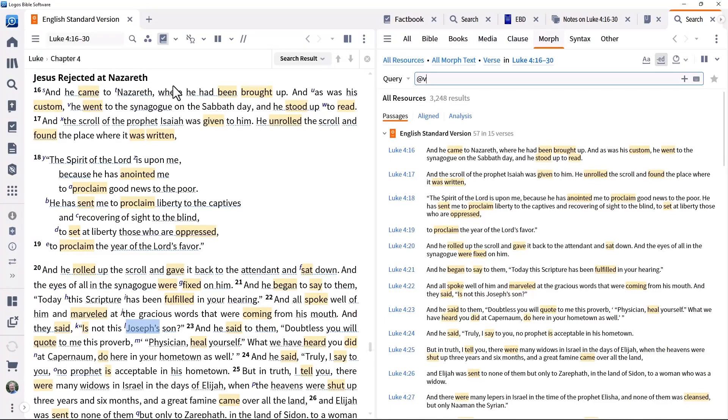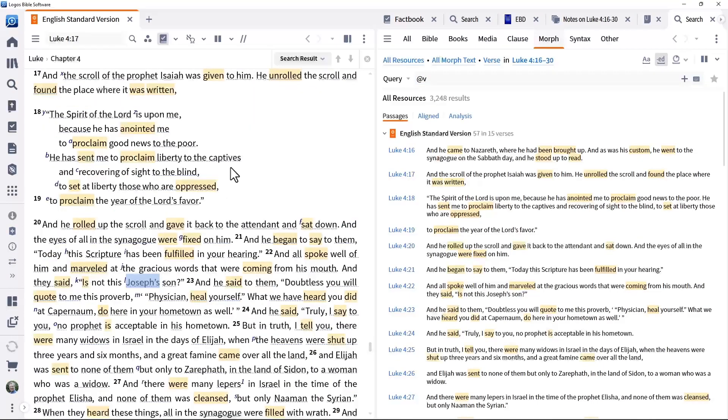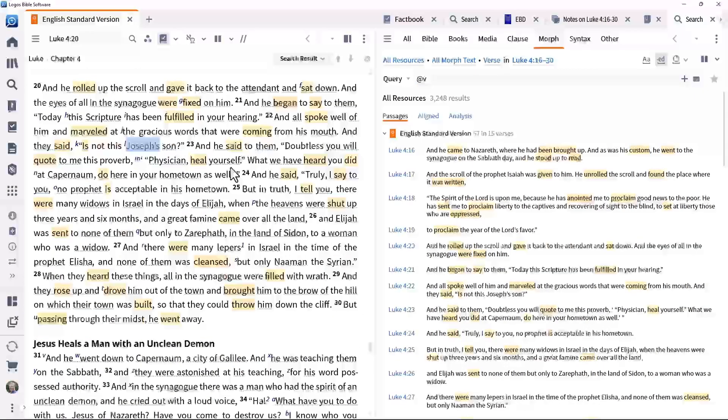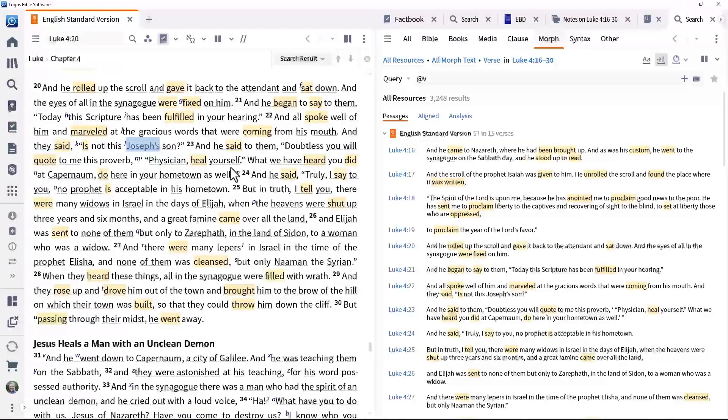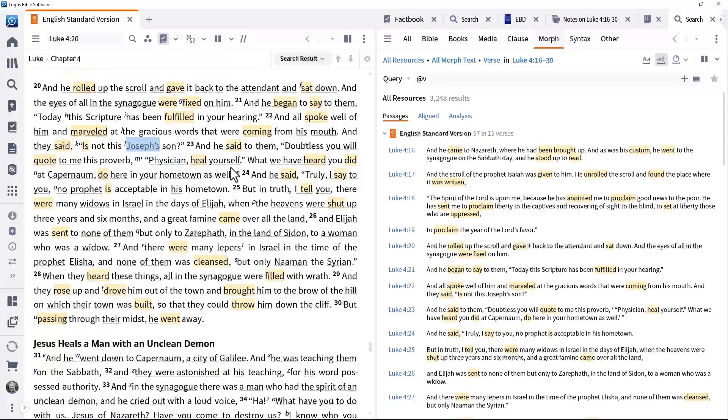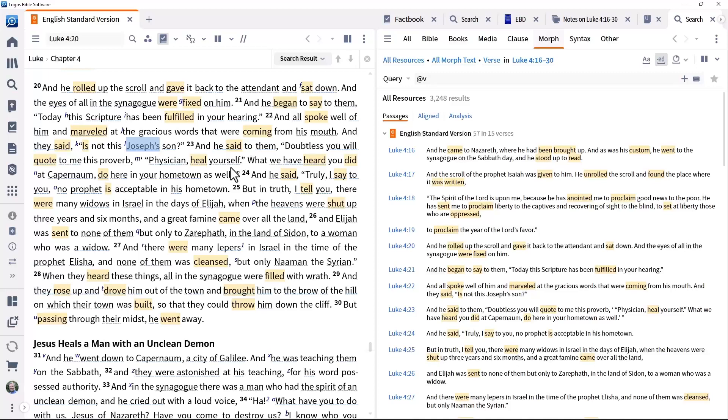Note the verb proclaim in verses 18 and 19, which we will look at more closely in a later video. Take time to think about why the attitude of the people changed from verse 28 onwards. You might want to reflect on that in your sermon.